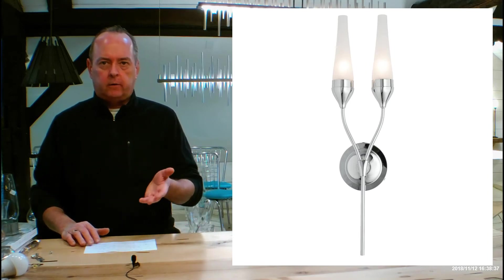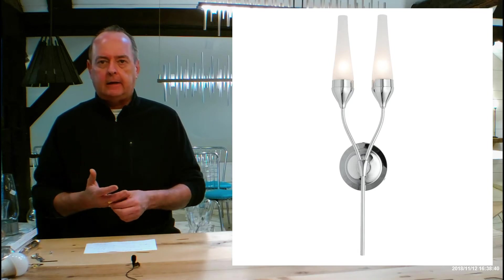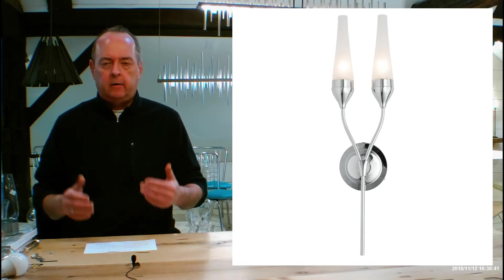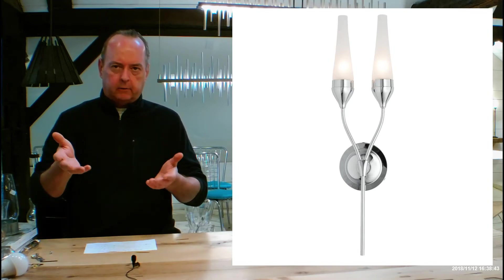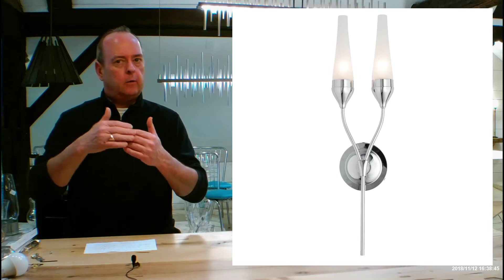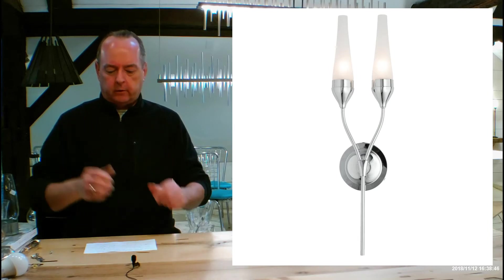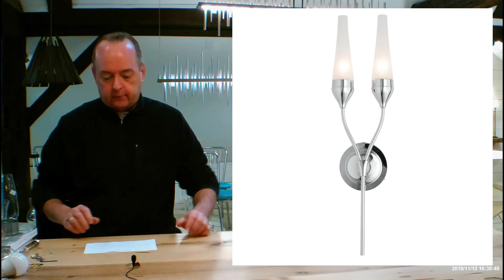Those of you who are designers and architects looking for an ADA compliant fixture which in Americans with Disabilities Act can't go out more than four inches from the wall, this is a very good sconce for you.